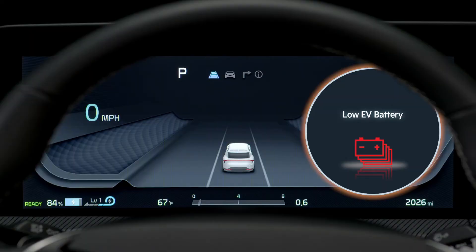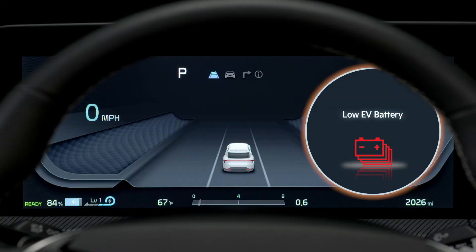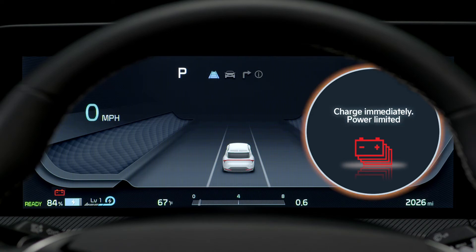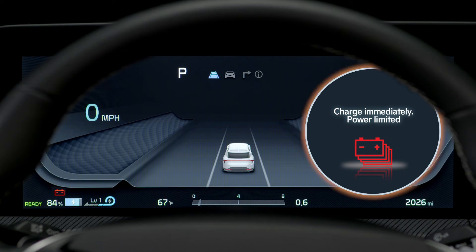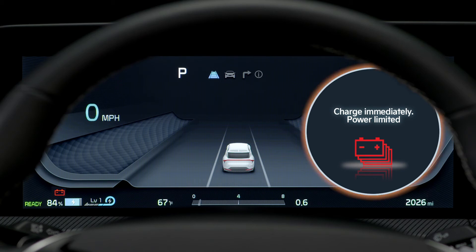If the low EV battery warning is illuminated, that means the charge level is 10% or less, indicating you should charge the battery. If the charge immediately power limited light is illuminated, that means there is 5% or less battery power remaining, and you should charge the battery immediately.